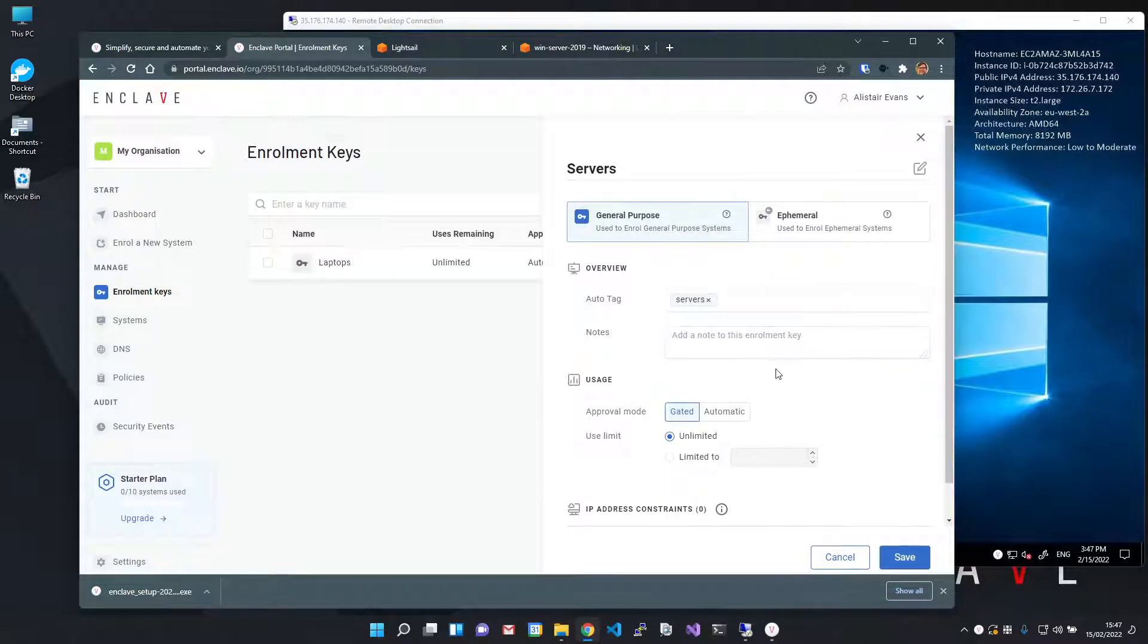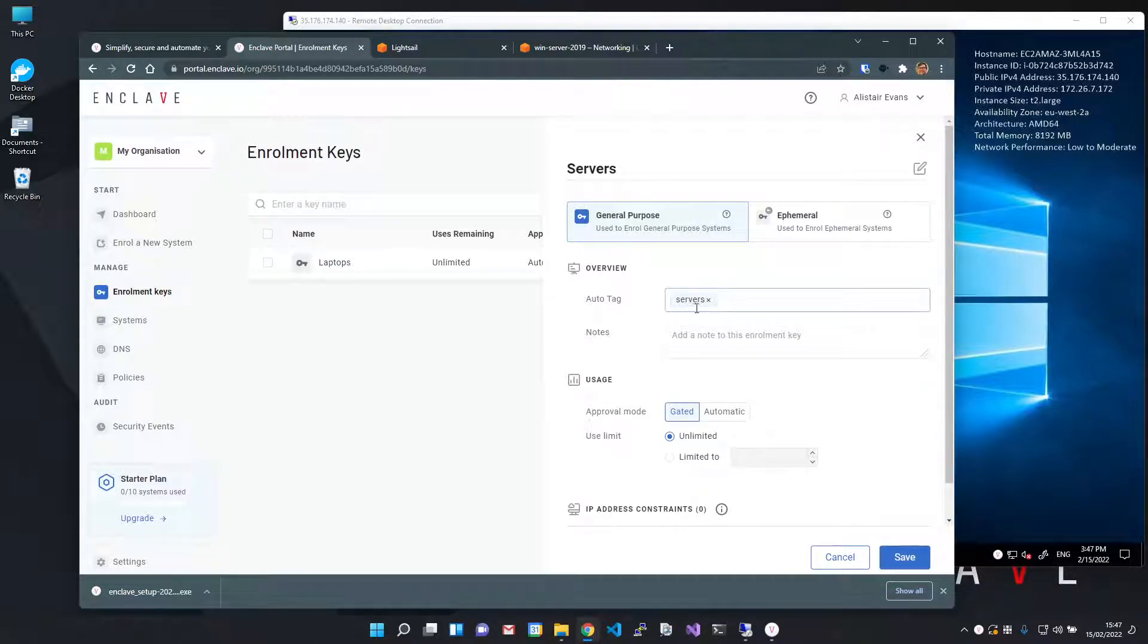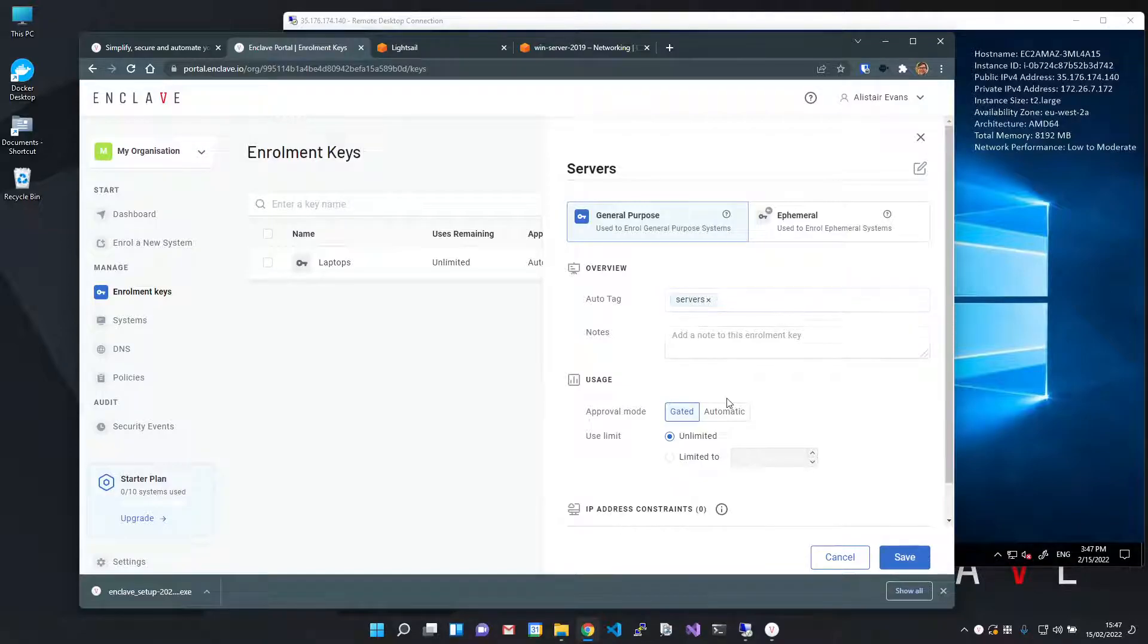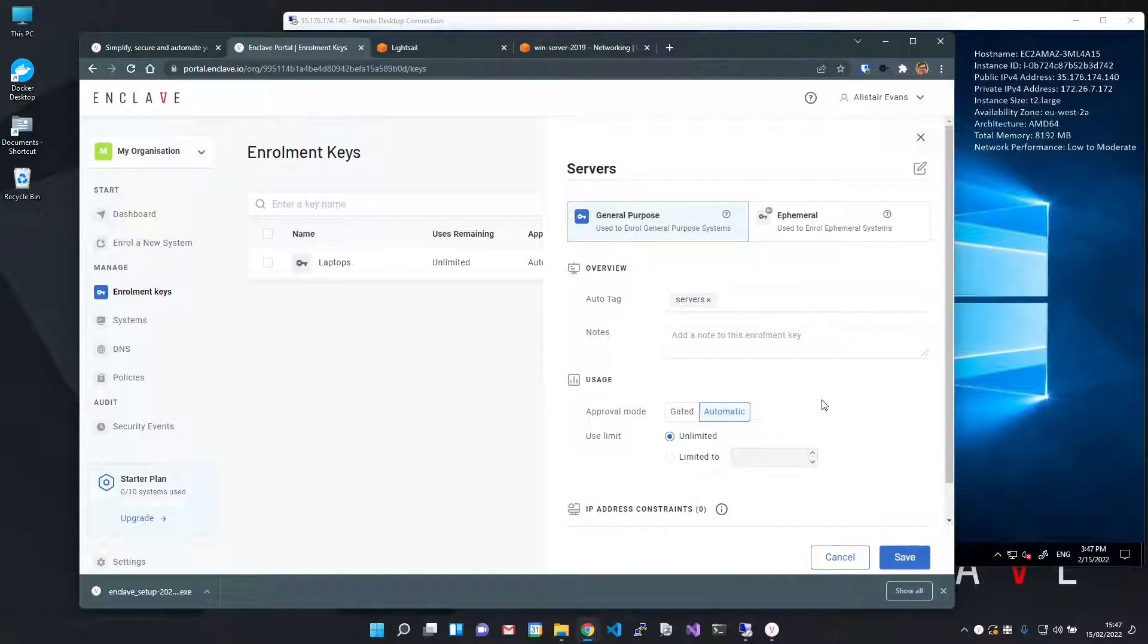Setting one or more auto tags on a key means that any system enrolled with that key is auto assigned to those tags. I'm also going to change the approval mode to automatic to skip an extra approval step during enrollment.